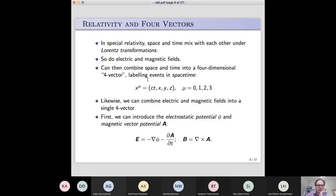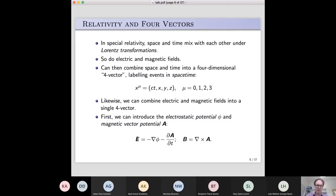Likewise, you can combine electric and magnetic fields into a single four-vector. The way to do that is to first introduce the electrostatic potential, and also something called the magnetic vector potential. It turns out you can rewrite the electric and magnetic fields in terms of a scalar — the electrostatic potential — and this vector, the magnetic vector potential. Don't worry if you haven't seen these before; they're just quantities used to rewrite the electromagnetic fields.